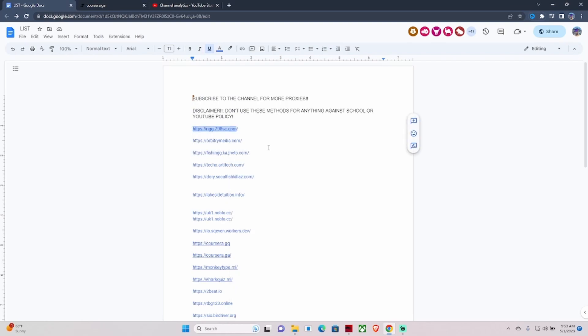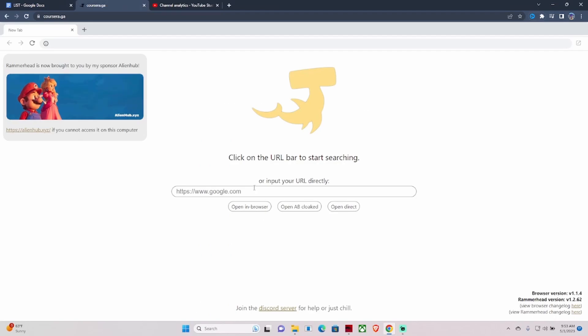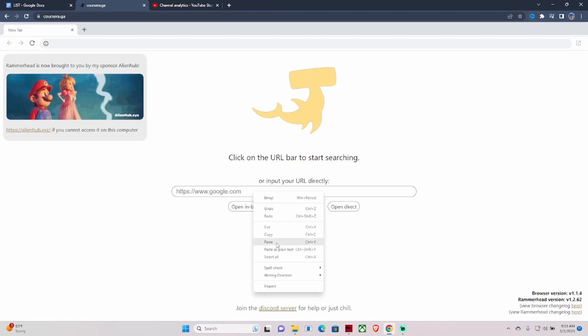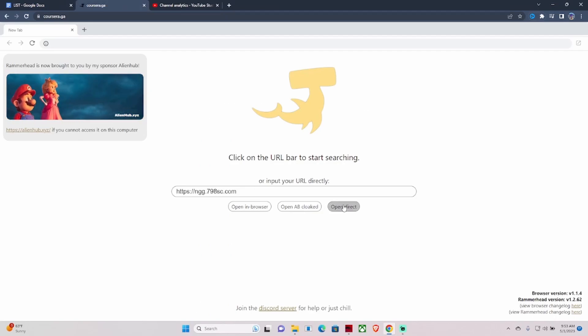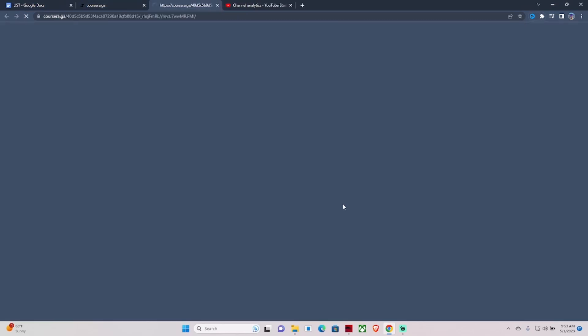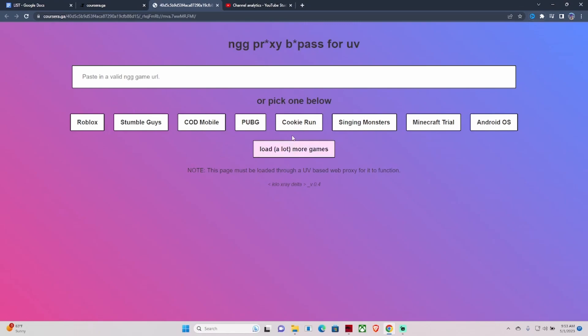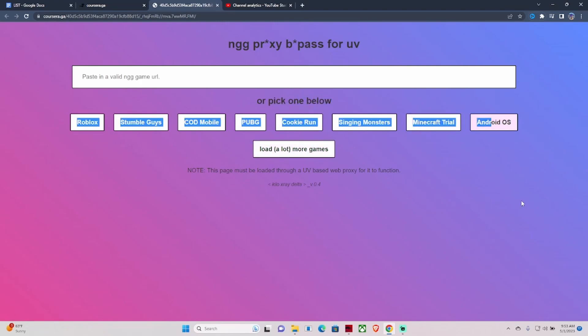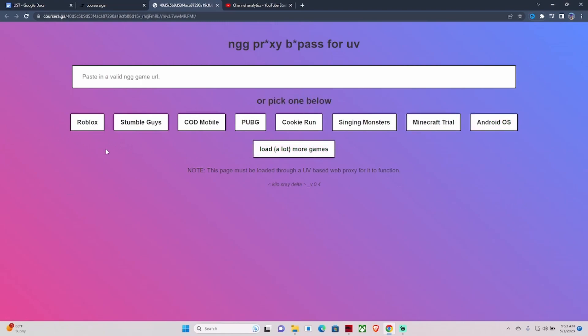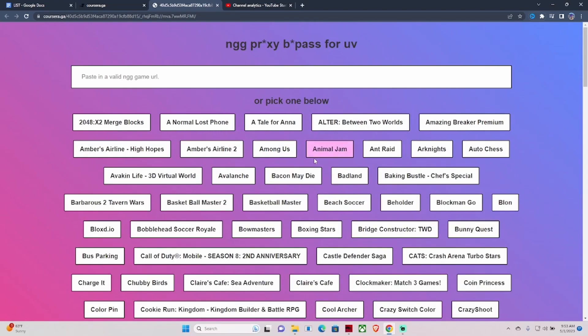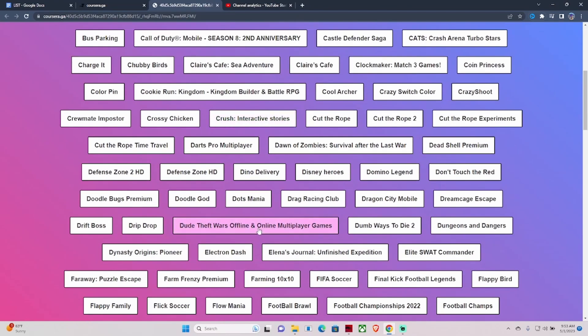What you would do is go here, copy, and then go to the Carissa link, paste it here, and then hit Open Direct. This will pop up now. This site here has so many games, literally hundreds of games, but the most popular ones are stated here.